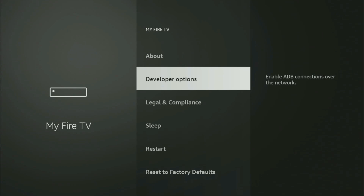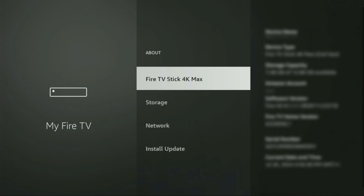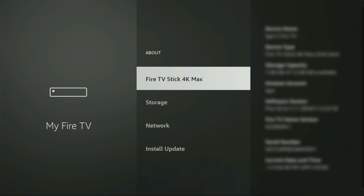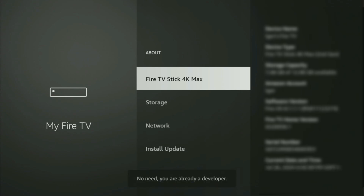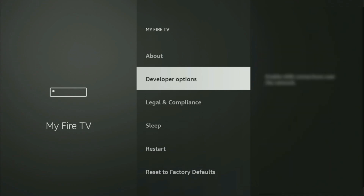On some Firesticks, and especially on the new Firesticks, the developer options can be hidden by default. So if that's the case and you cannot find developer options anywhere, no need to worry — it's really easy to make them appear. Just go to About, select Fire TV Stick, and now you have to click on the middle button on your remote 7 times. As you can see, the button now says no need — you are already a developer. In your case, it's going to say that you have become a developer now.